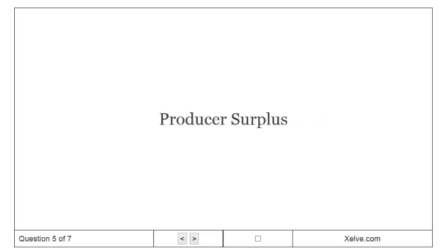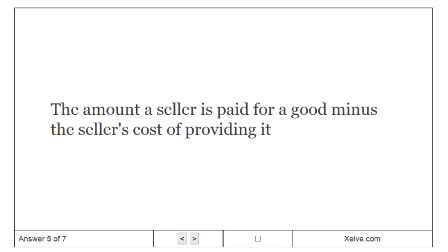Producer Surplus: the amount a seller is paid for a good minus the seller's cost of providing it.